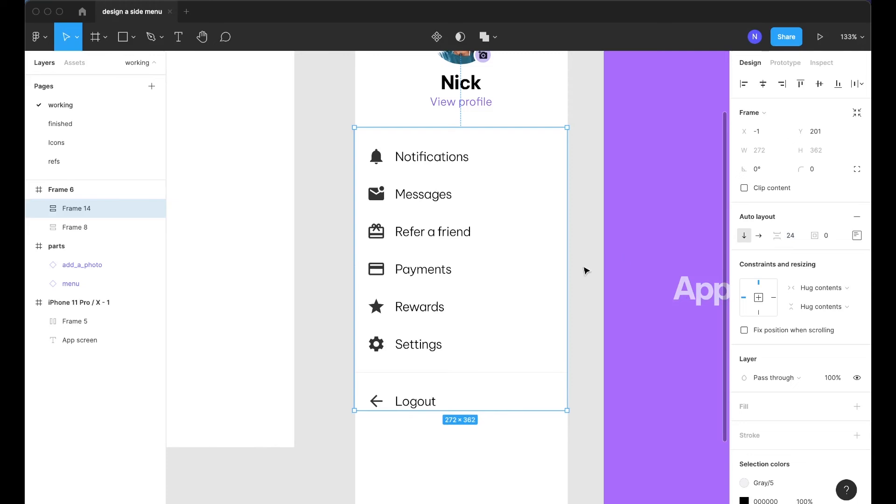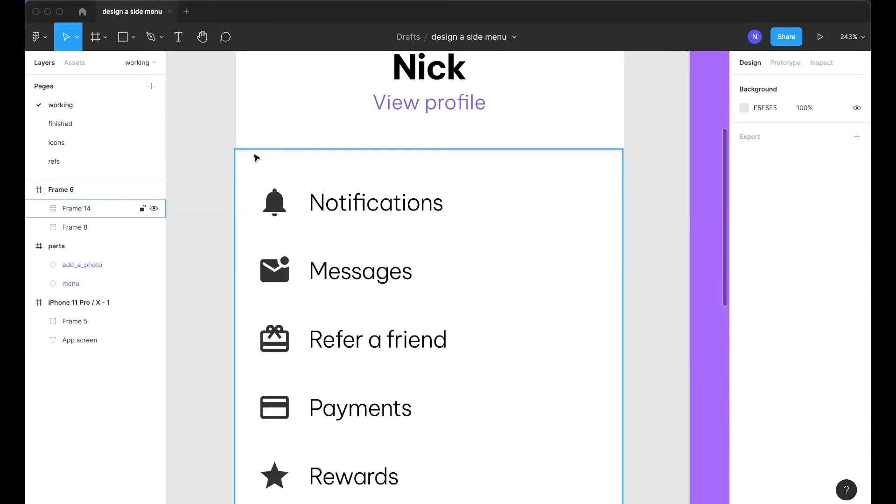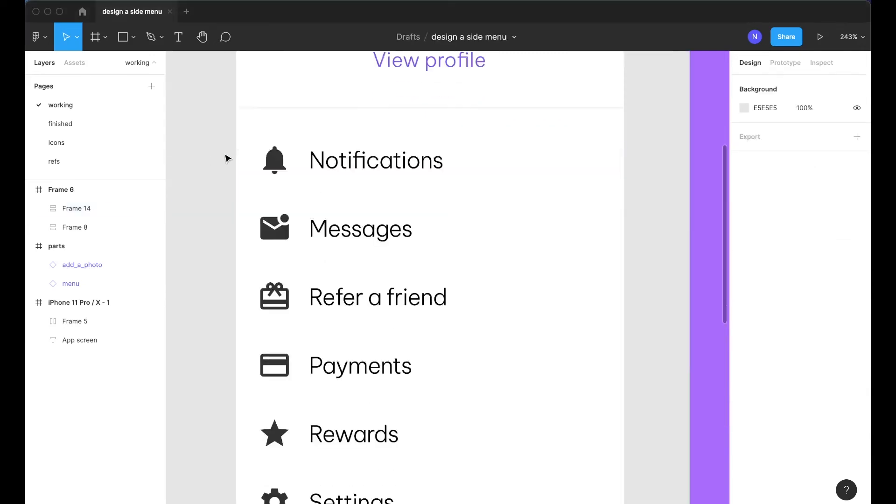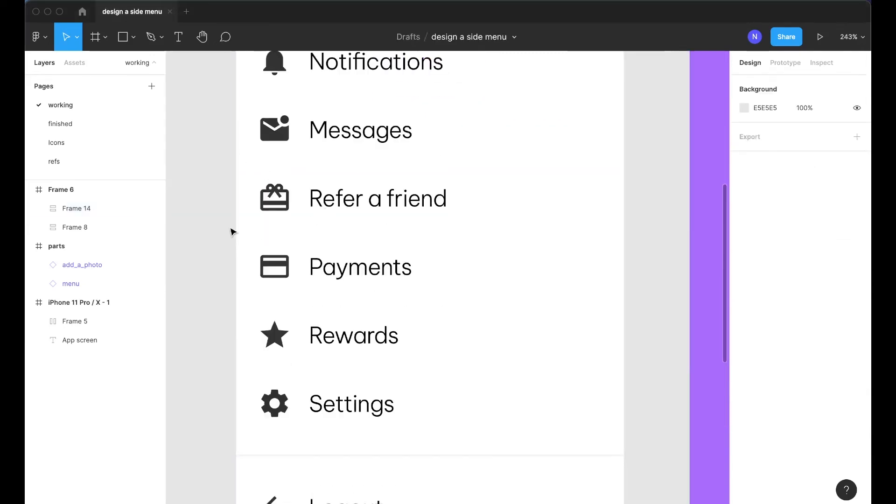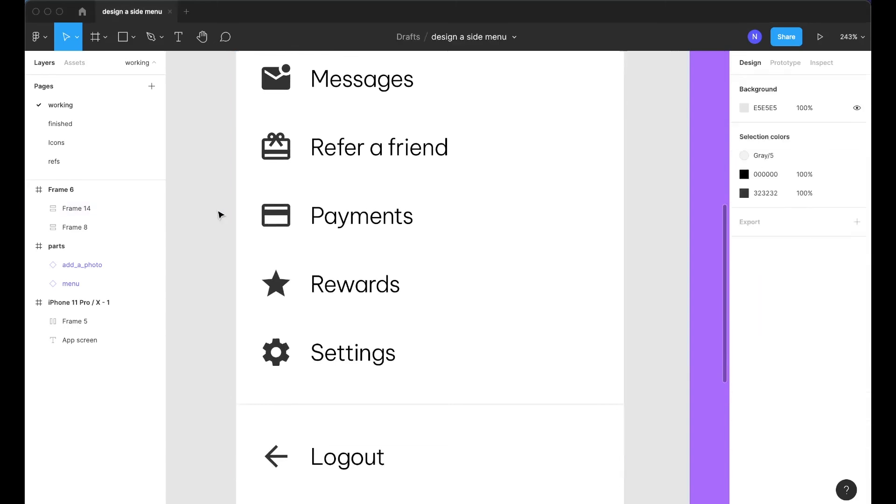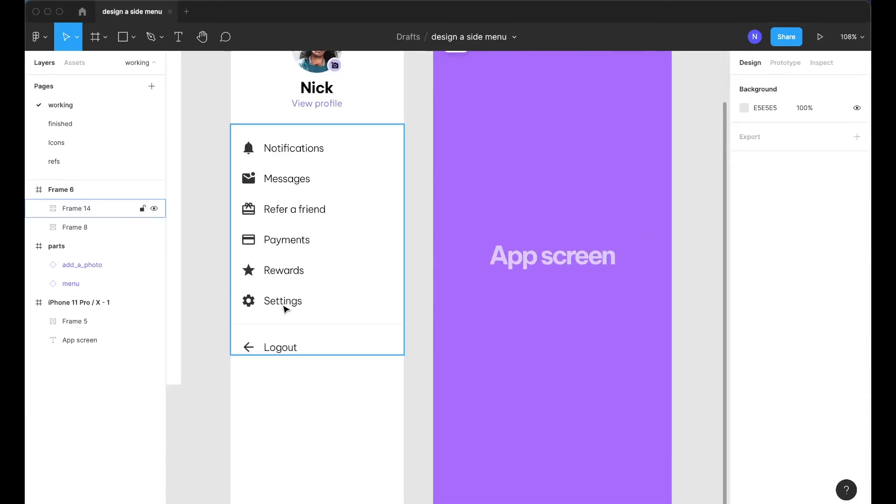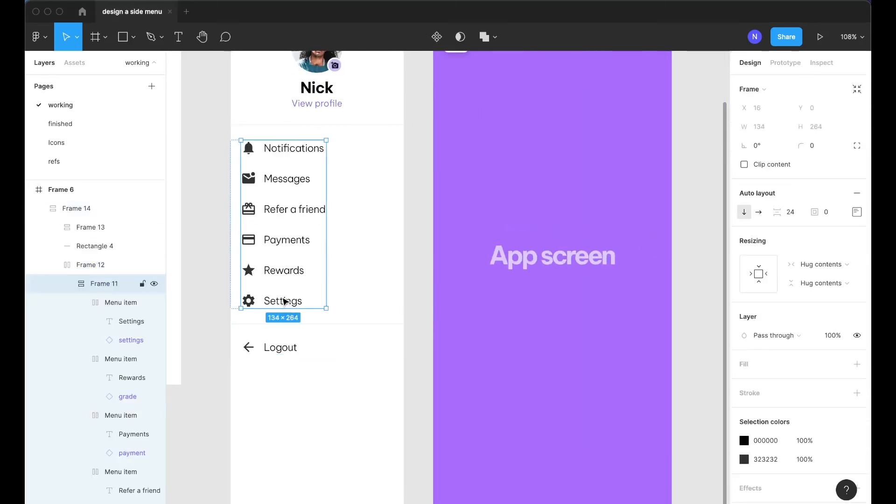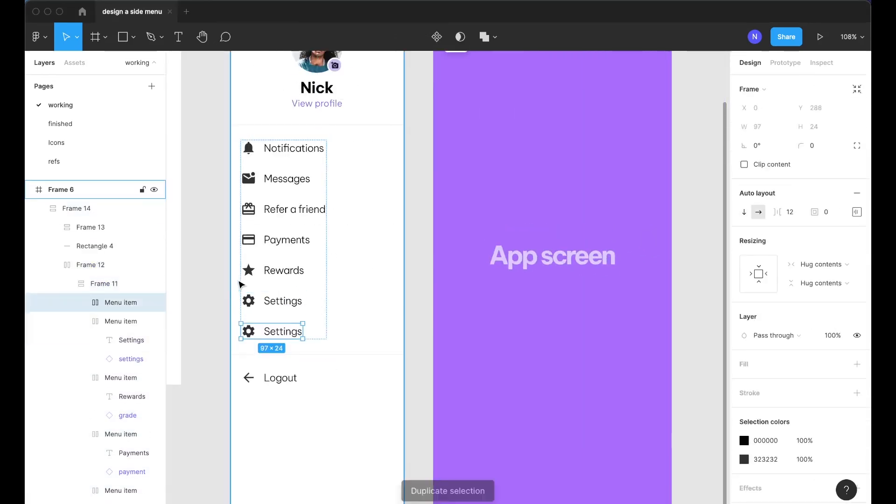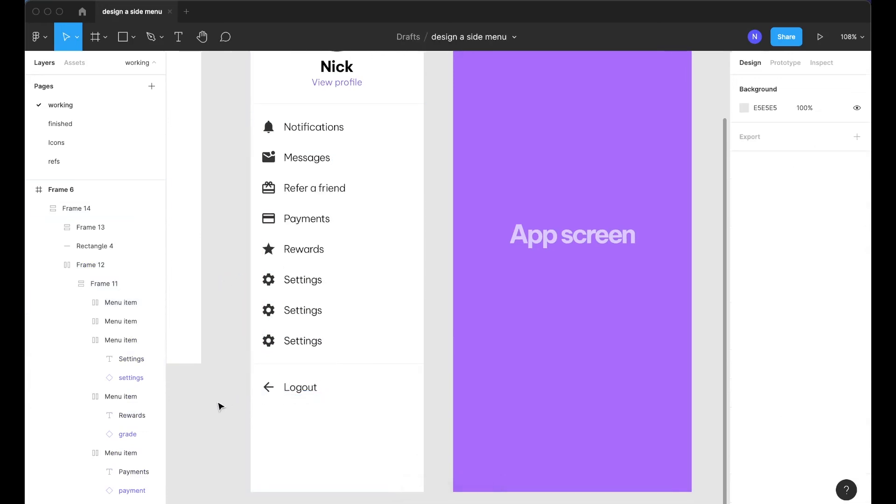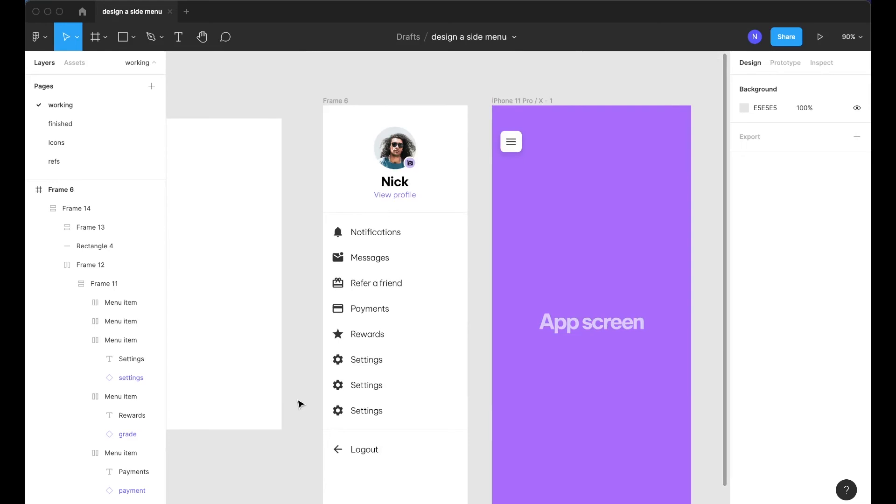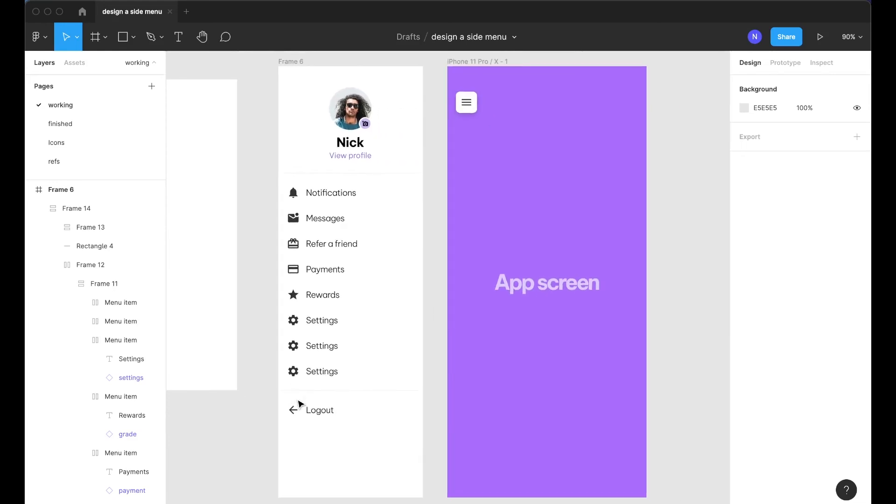Now we can select all these items press shift A for another auto layout, set it to 24 and there we go. We have the full width divider line and then we have the menu item set 16 apart from the left edge.